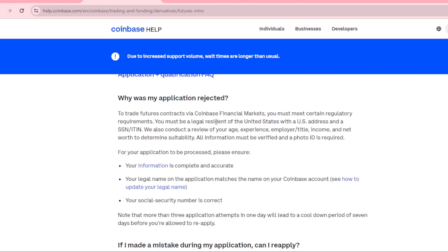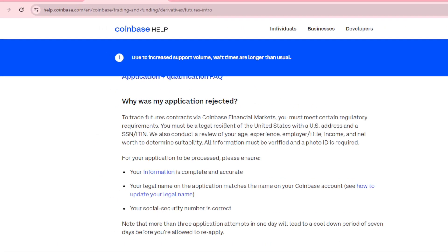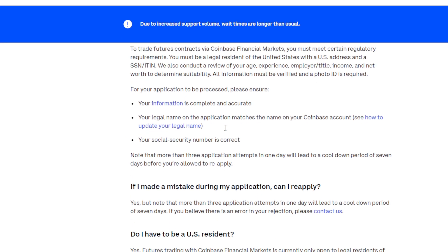Regarding application and qualification — why might your application be rejected? To trade futures contracts via Coinbase Financial Markets you must meet certain regulatory requirements: you must be a legal US resident with an address, SSN, and be of a certain age and experience level. You also need to provide your employer title, income, and net worth to determine suitability. All information must be verified, a photo ID is required, your legal name must match your Coinbase account, and your Social Security Number must be correct.